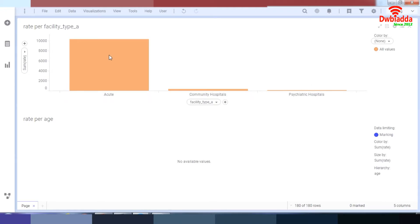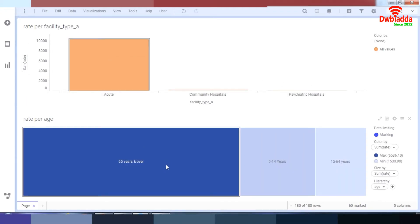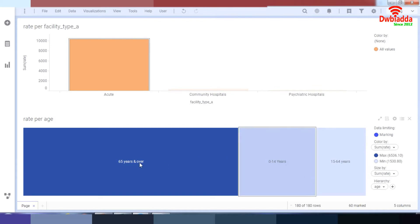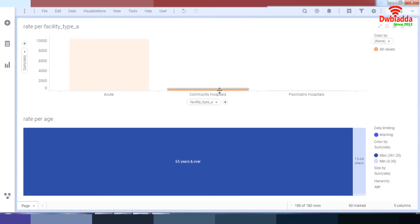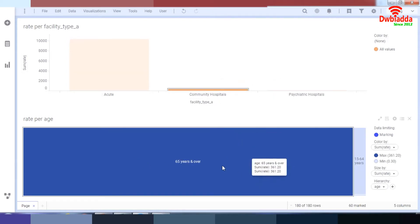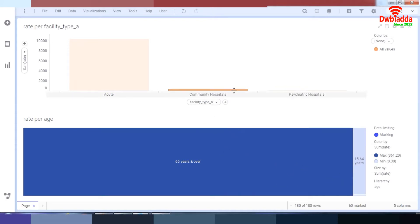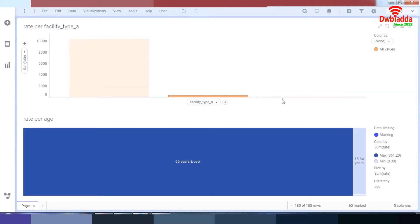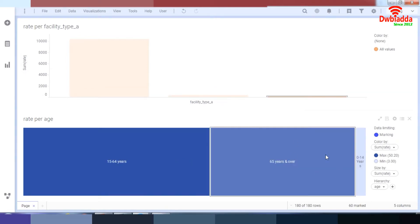So if I select the acute, 65 and over, this is the ratio. And over here, I have the 65 and over, and here's the ratio in community hospital. And in psychiatric hospital over here, as you can see, we have this rate.